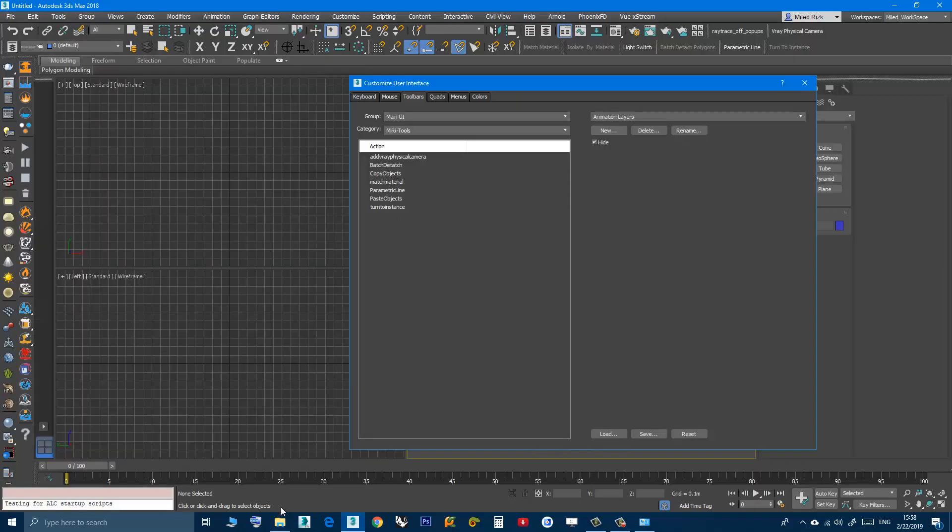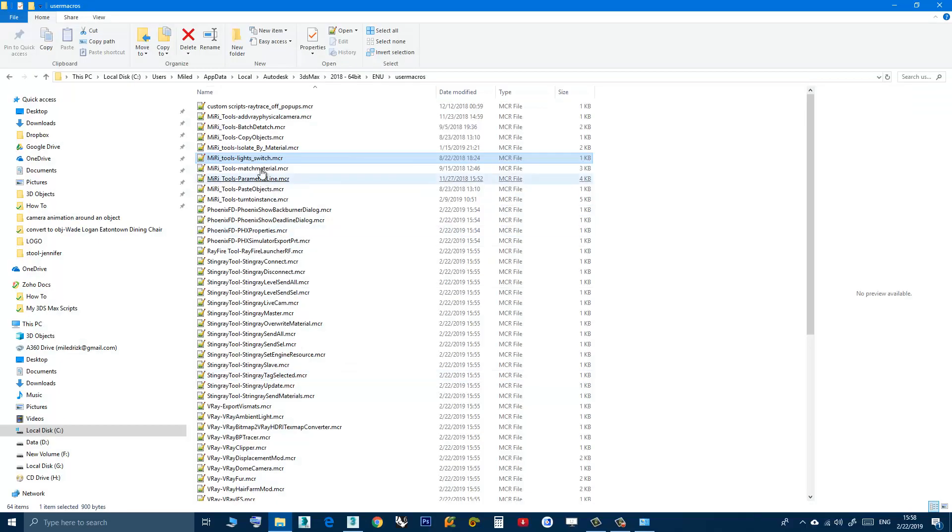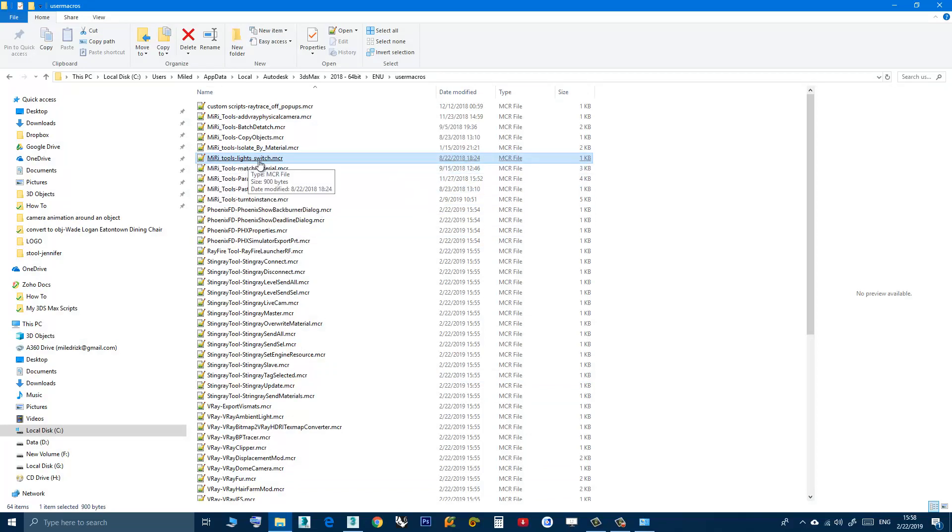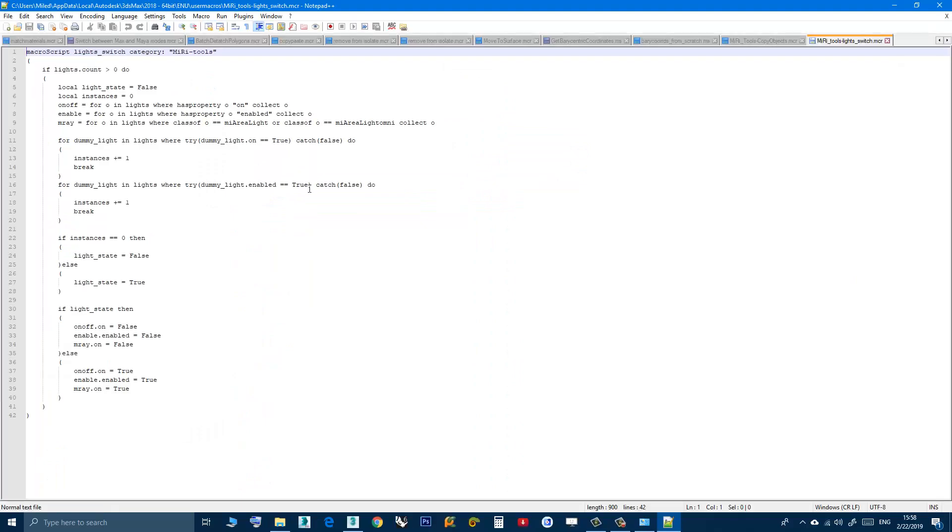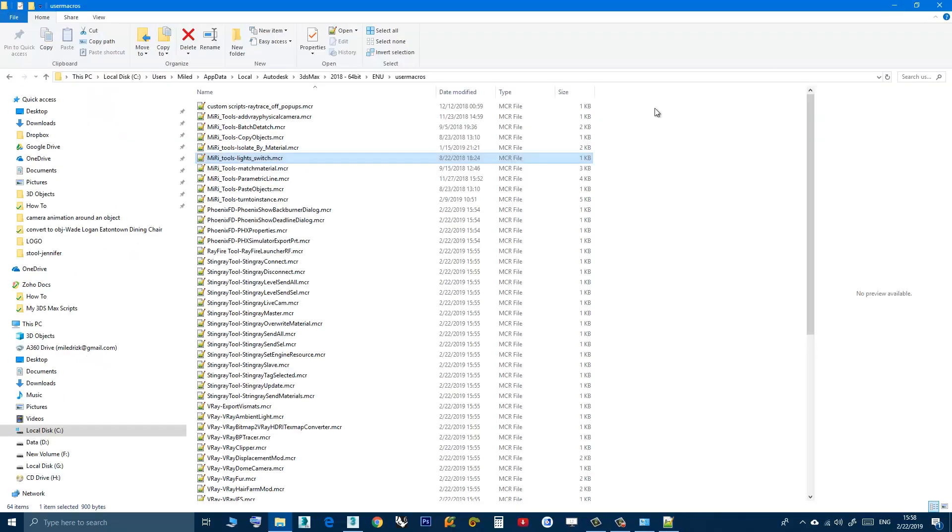Then the second part is the name of the script. If you open a script with a notepad you can see here, this part after the word macro script is the one that you see here.